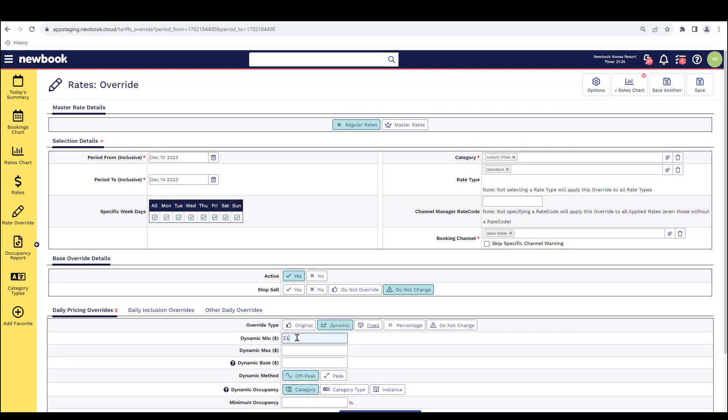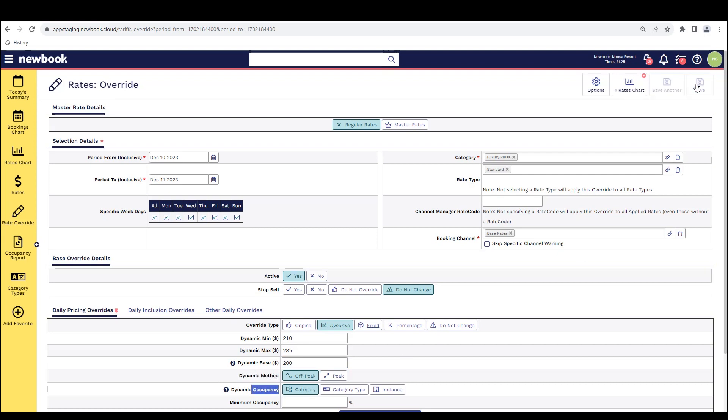So here I might say, you know what, I want to actually increase my minimum to be 210, my max to be 285. And again, the base should always be what your standard price was if you were to keep it on that static flat rate all year round. You've got your method and occupancy settings here. And then once you save,